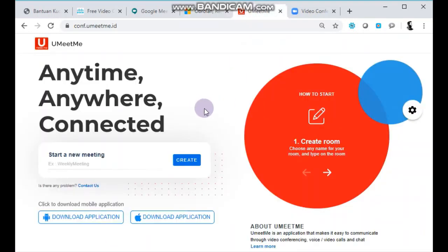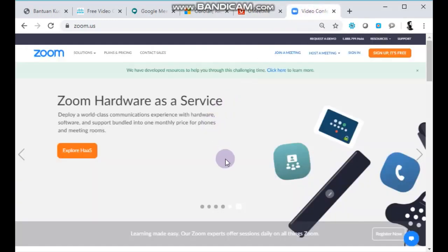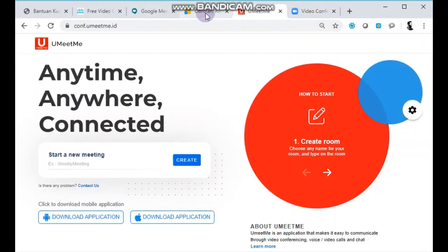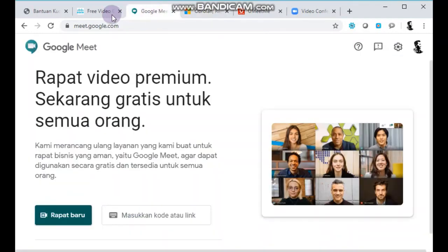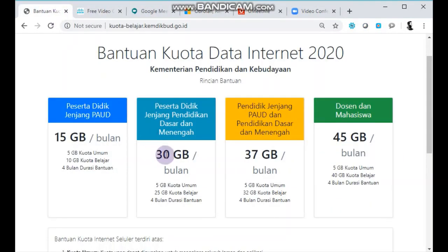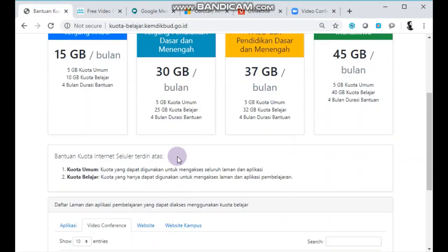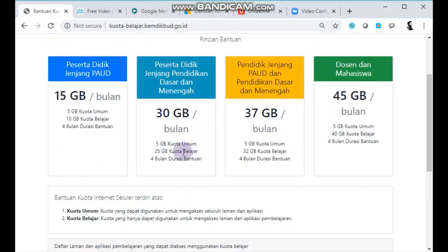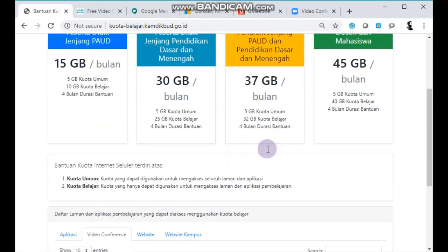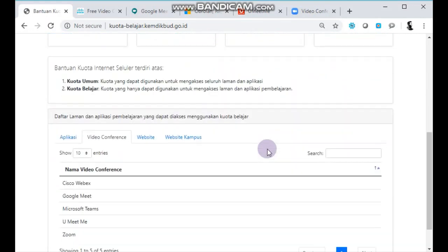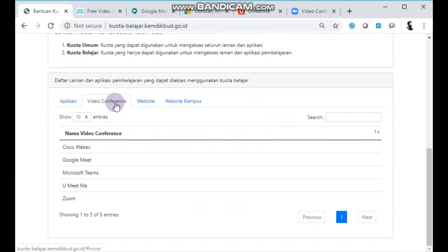Ada juga yang agak baru yaitu YouMeetMe, dan yang paling terkenal akhir-akhir ini adalah Zoom. Kelima platform video conference tersebut bisa diakses dengan bagian kuota belajar untuk siswa 25GB dan guru 32GB untuk jenjang SD, SMP, dan SMA.